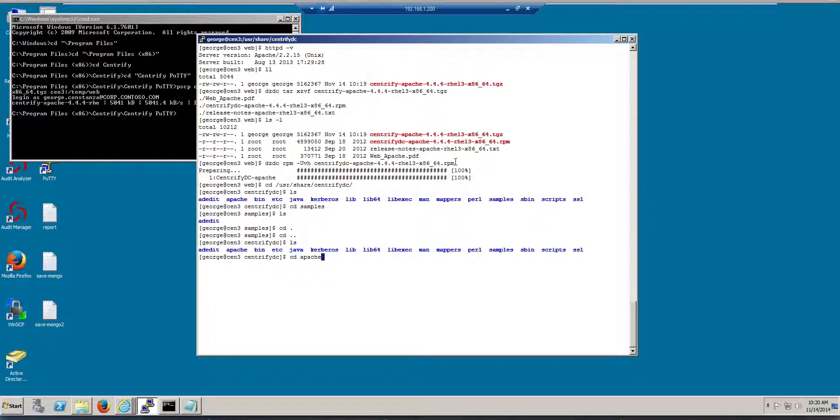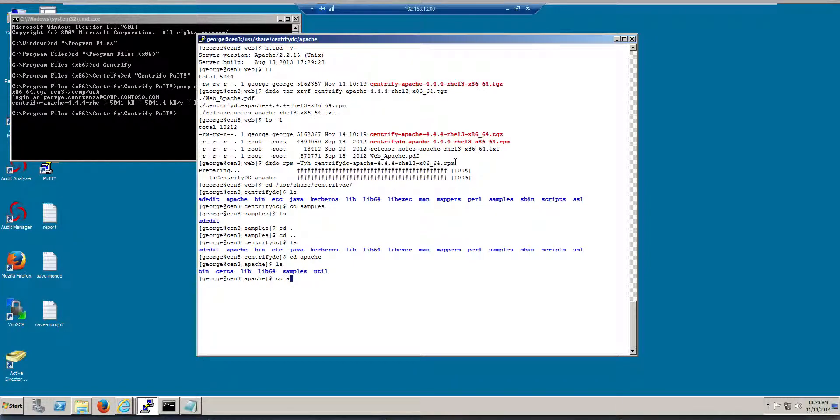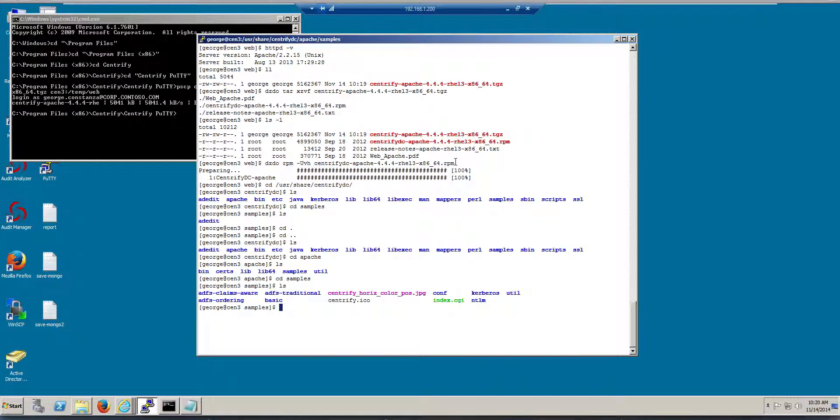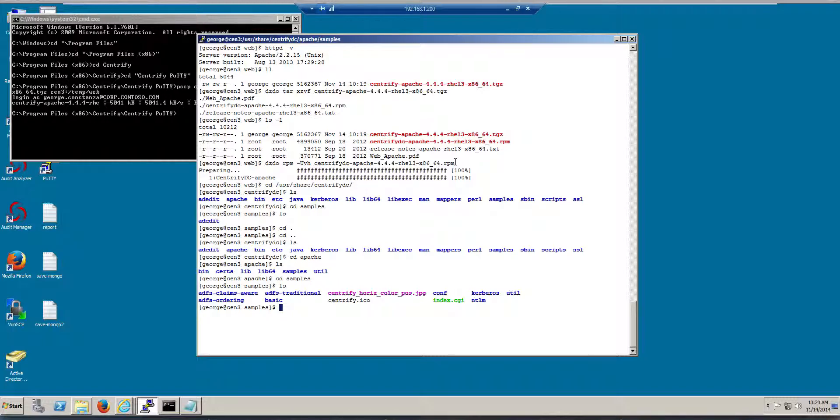And there's a samples folder. In this folder you have pretty much basically a sample application. All you need to do is include a simple line in your Apache configuration, and the sample application will be running.